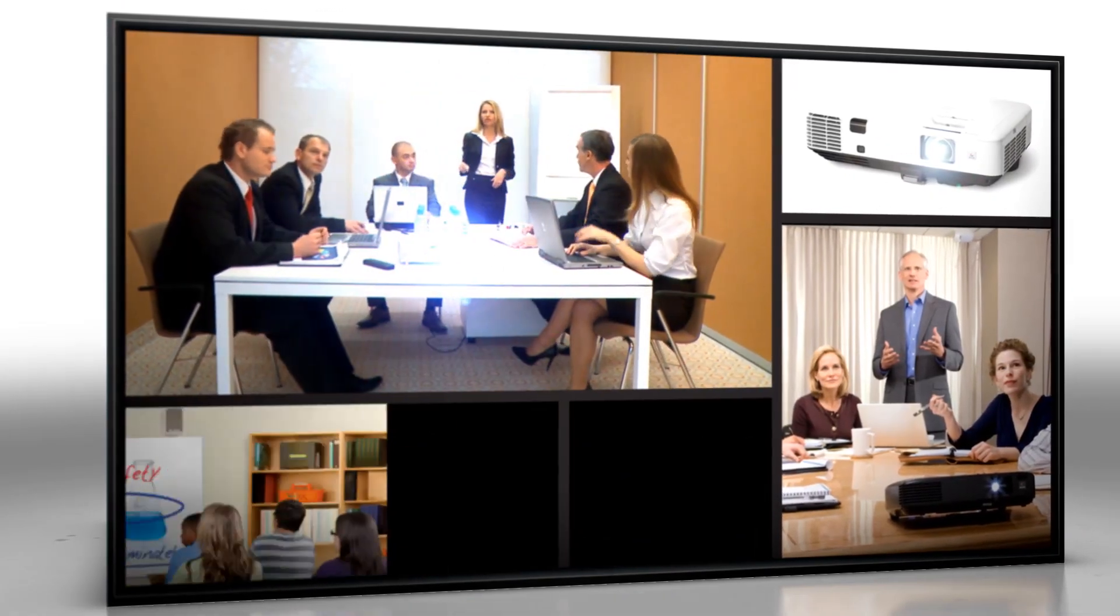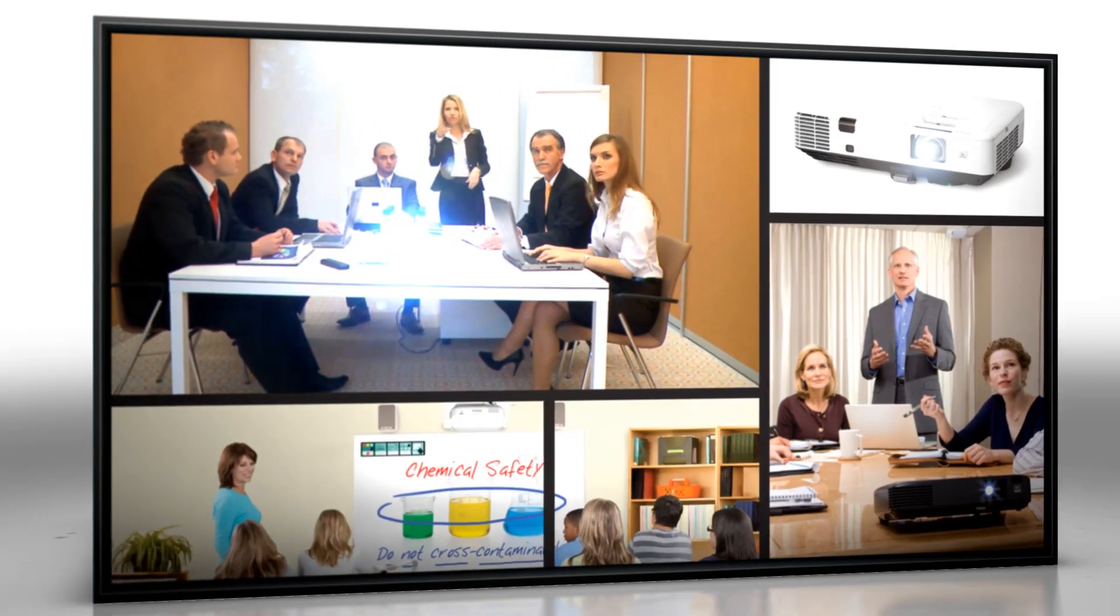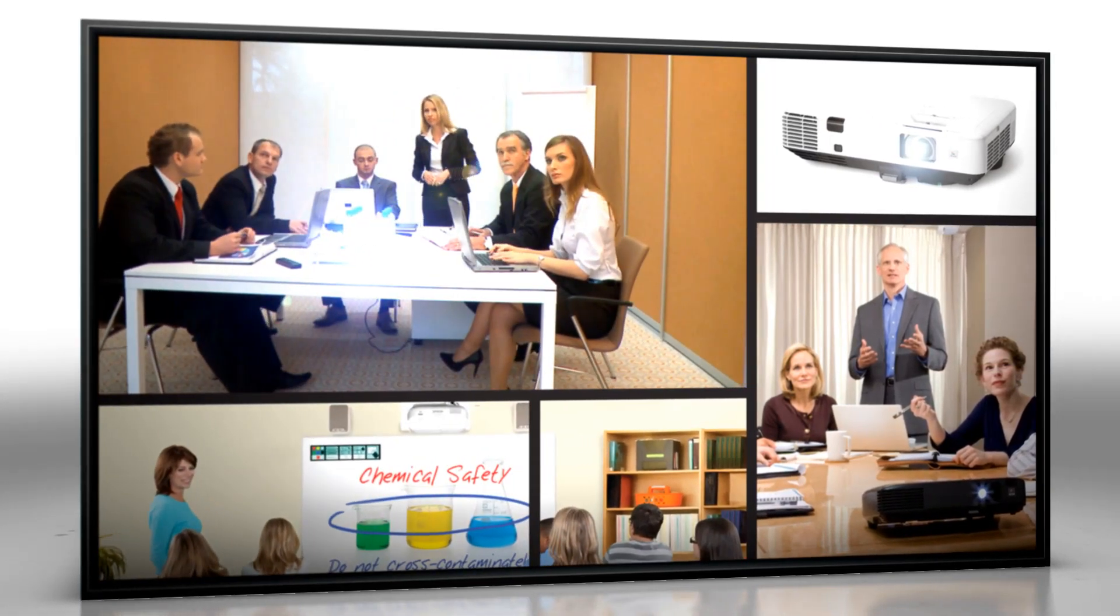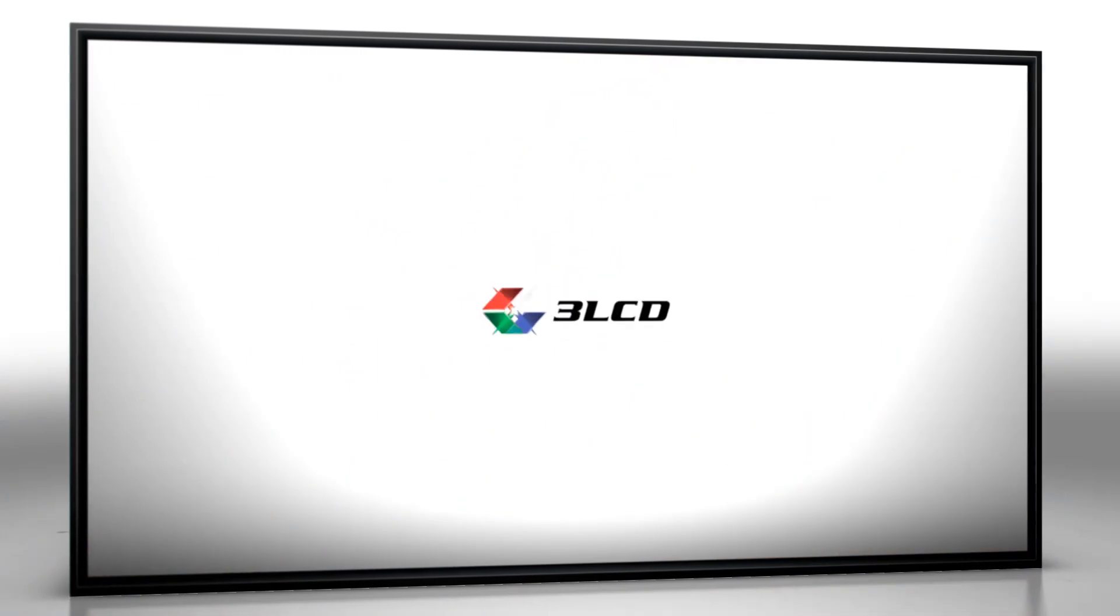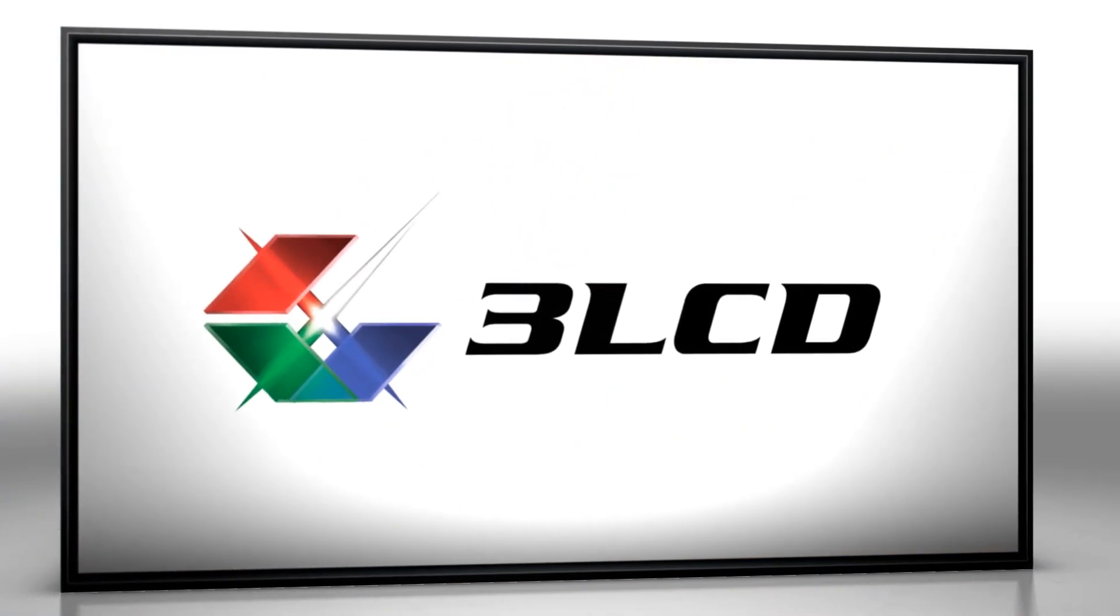Our picture reflects on you. That's why we're committed to image quality. With 3LCD you get an outstanding picture with bright beautiful colors.